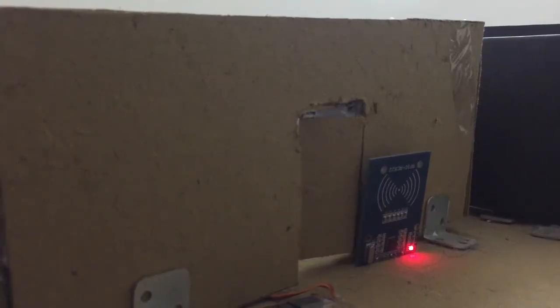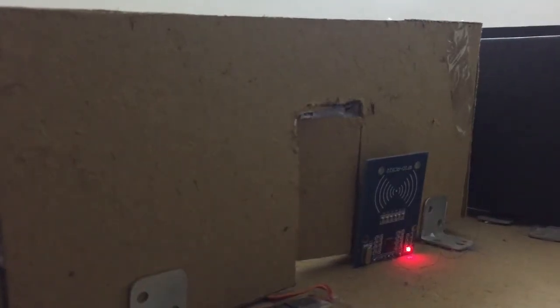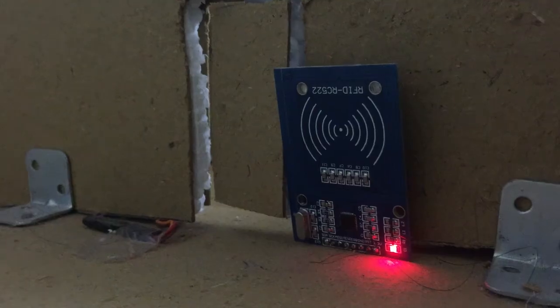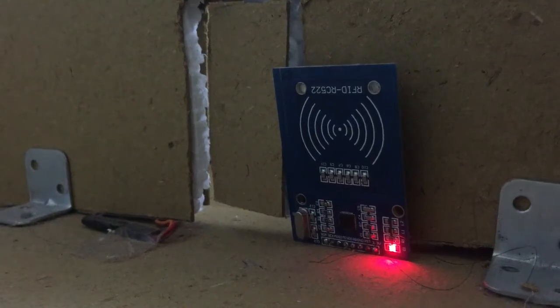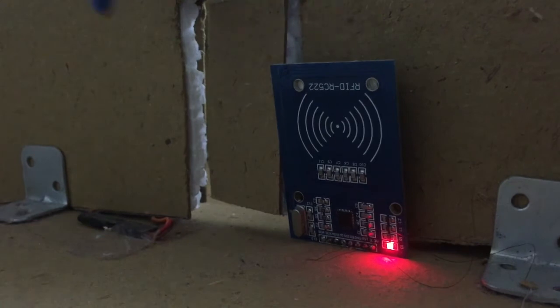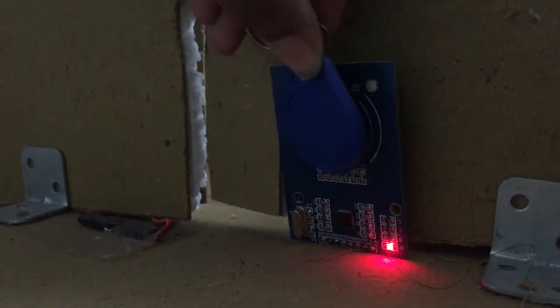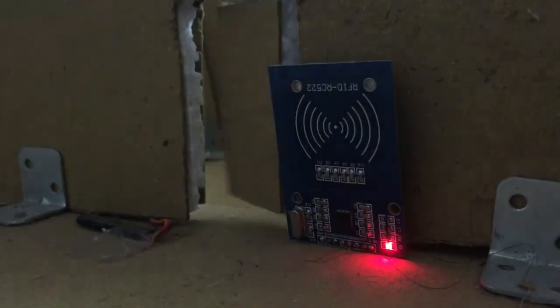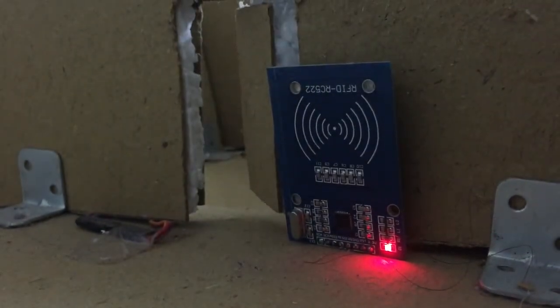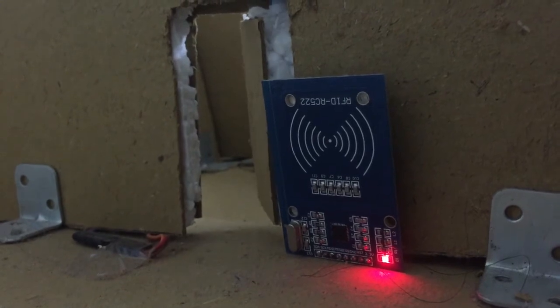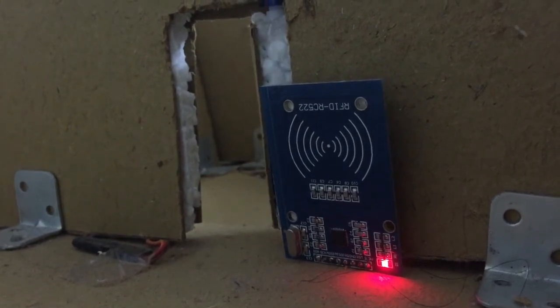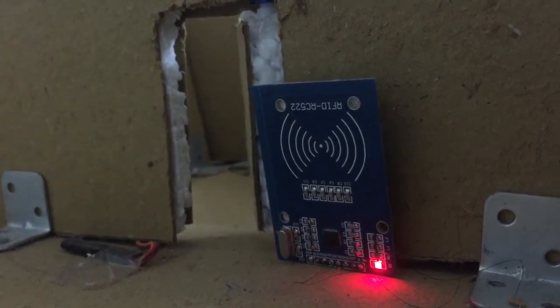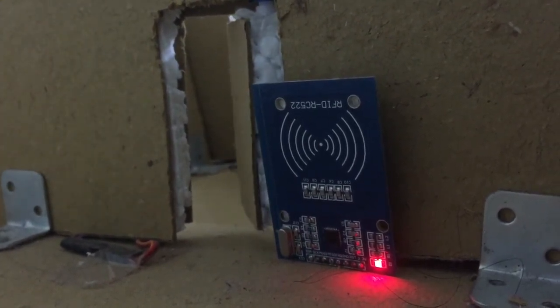Going through the passage again, we reach the fourth and final level of security, the RFID card reader. As we all know, all RFID tags have a unique serial number. This card has been scanned and paired with the system.